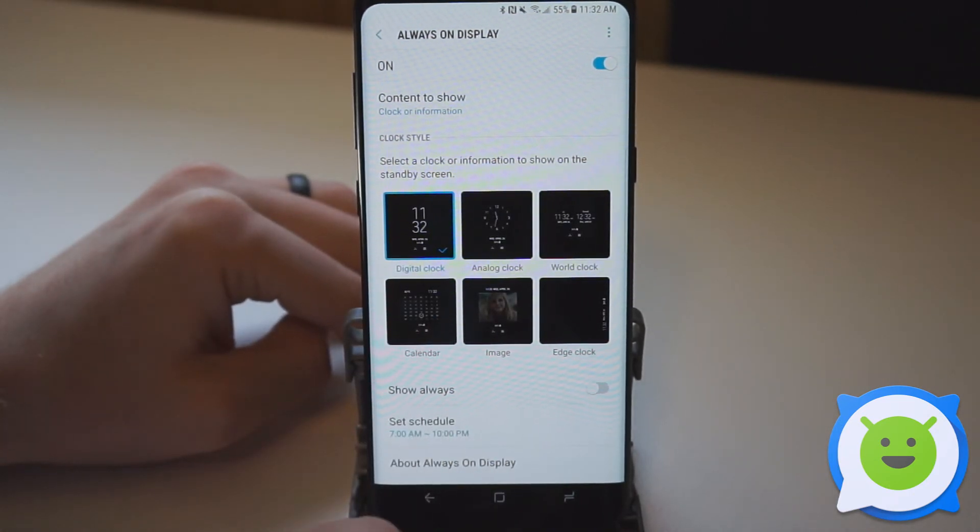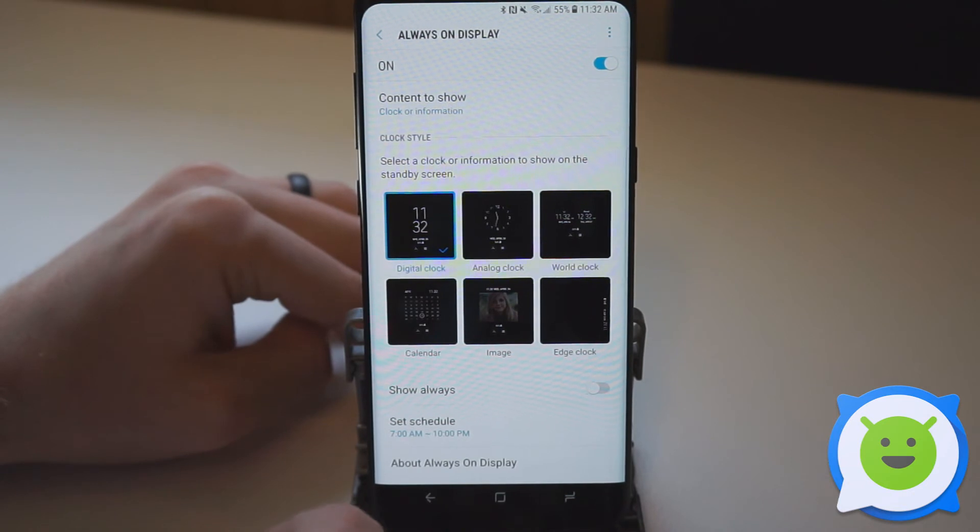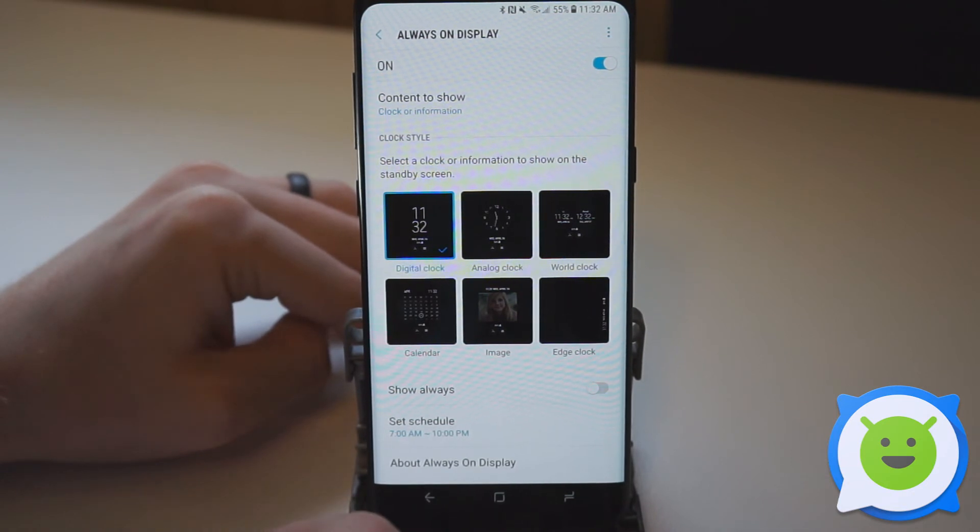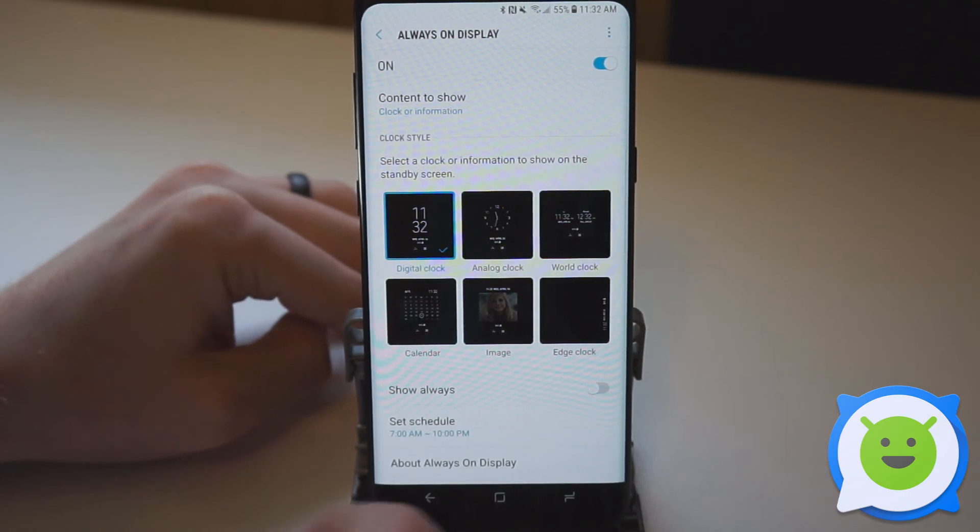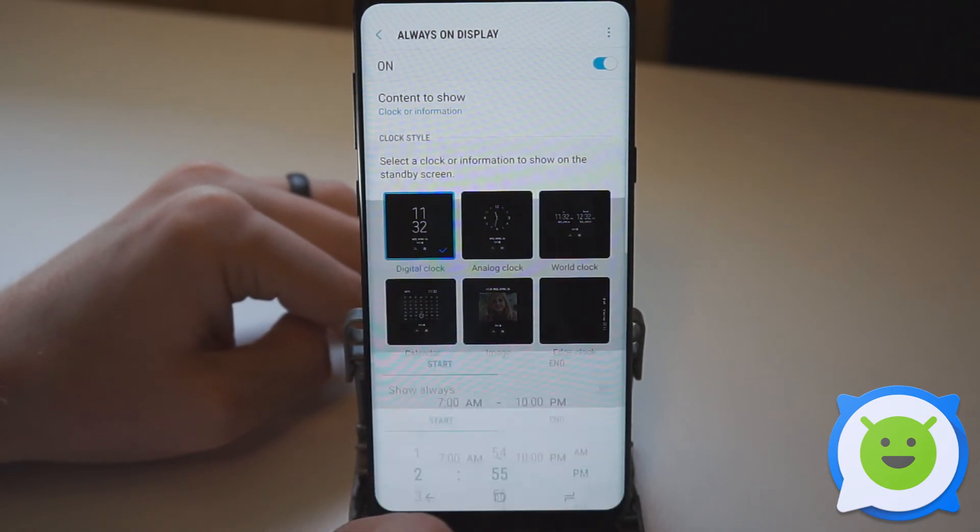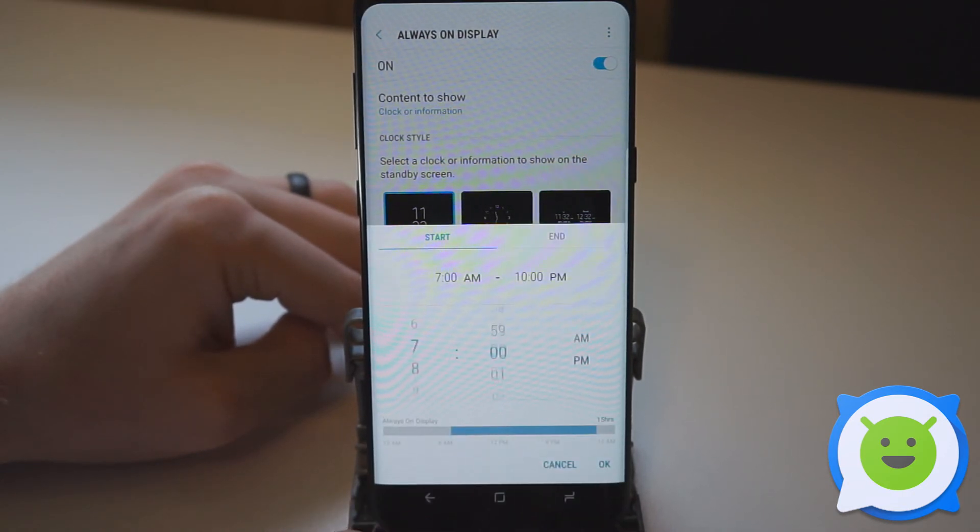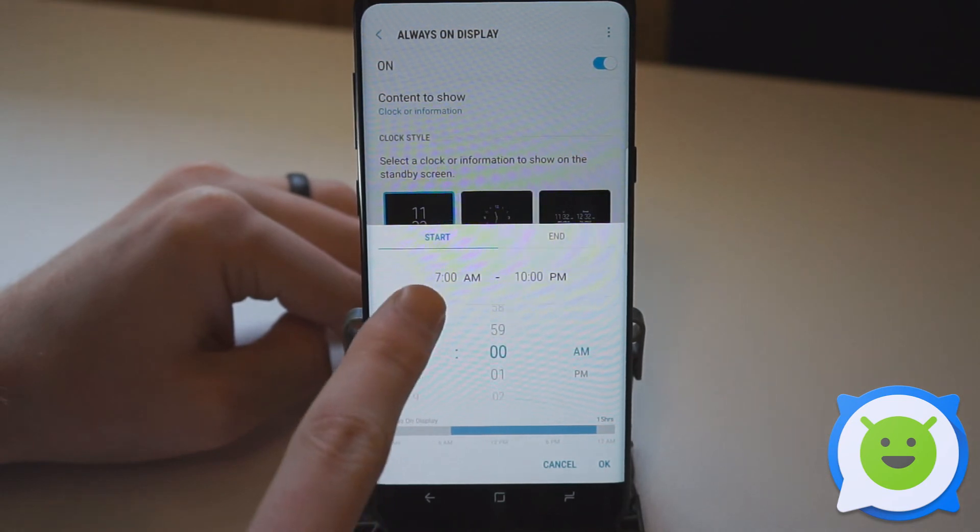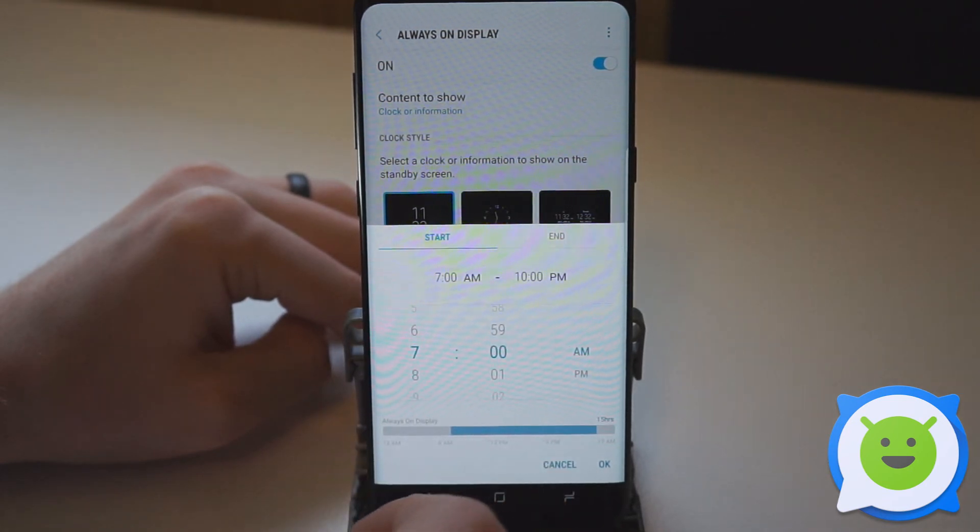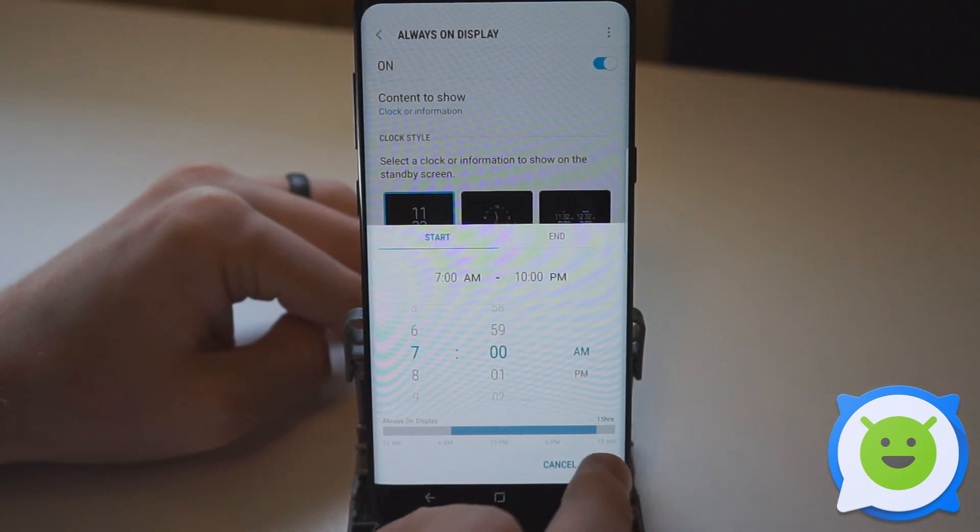Now, if you want it to turn off at night so that it's not bright in your dark room while you're trying to sleep, you can set a schedule so that it will turn off during a specific period of time.